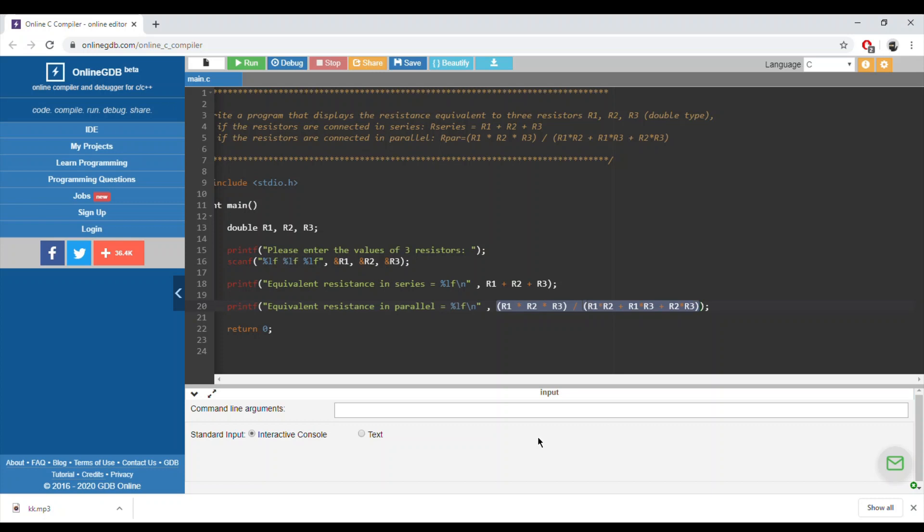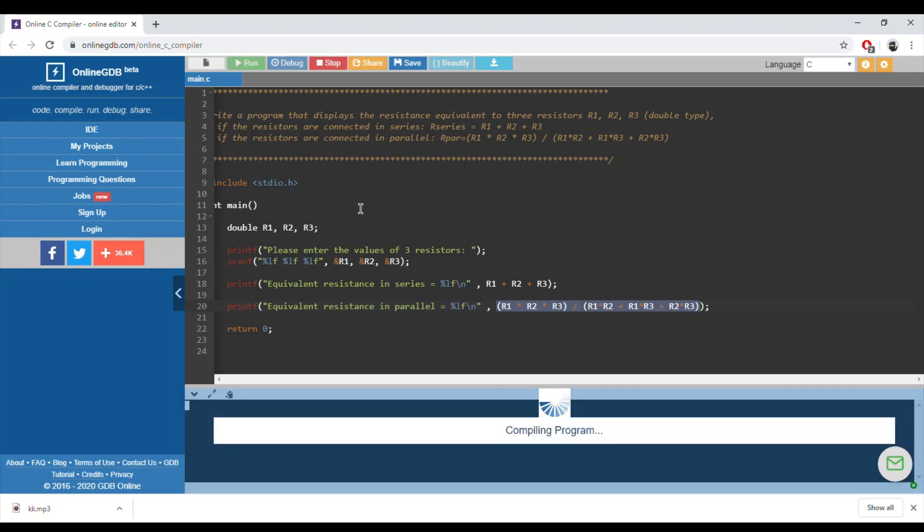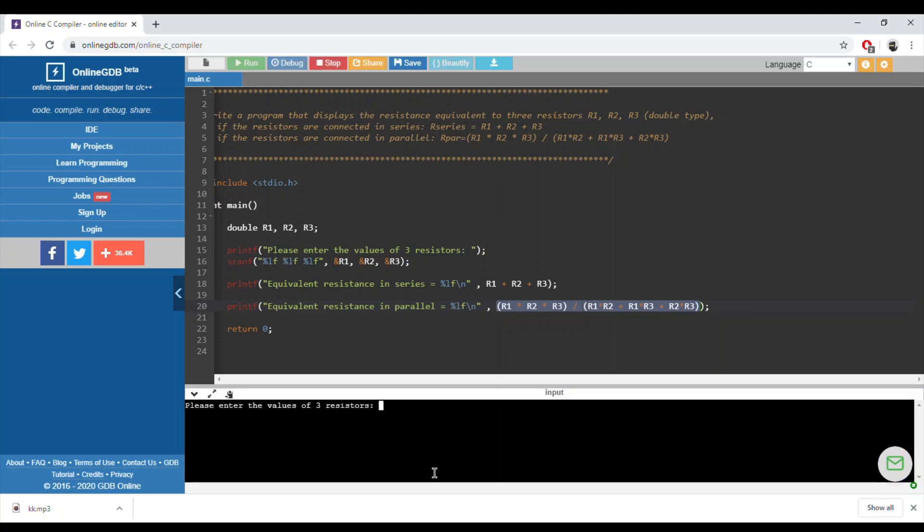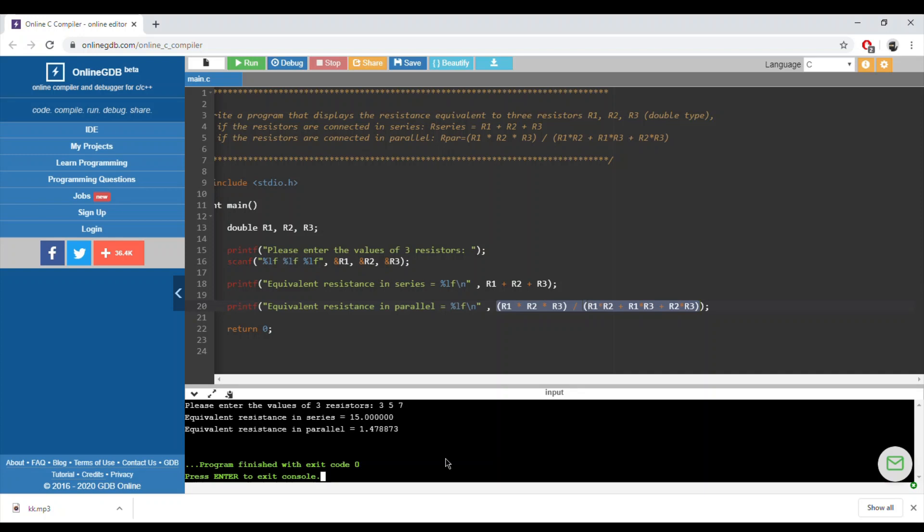Let's run the example. Please enter three values. Let's say four, five, and seven. First we do the summation, so it will be 15. Let's use double values.